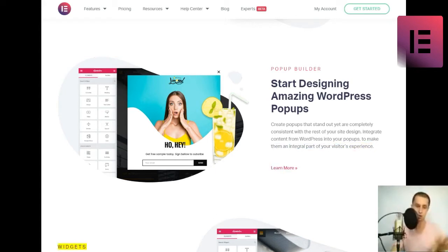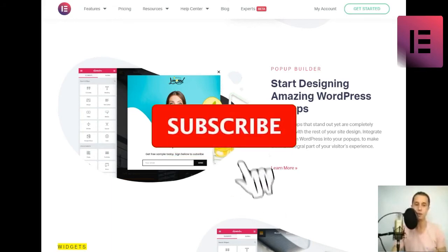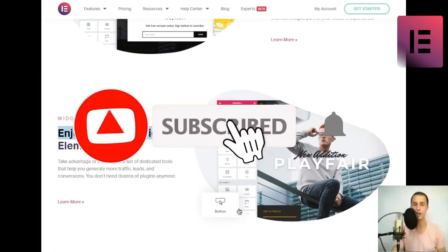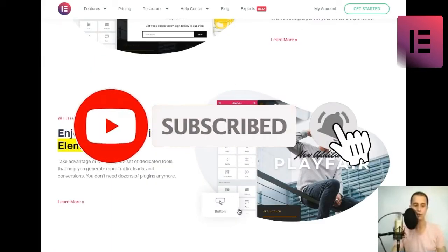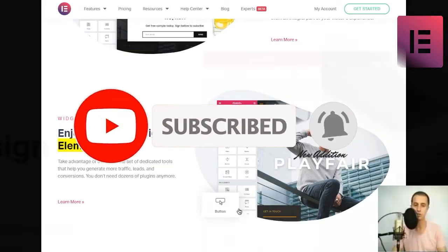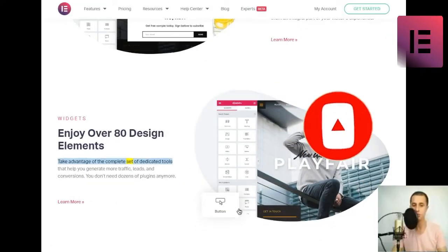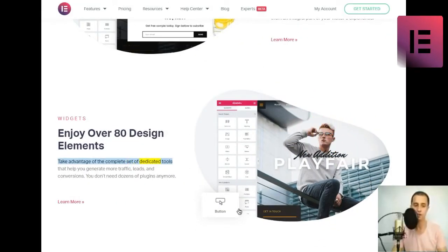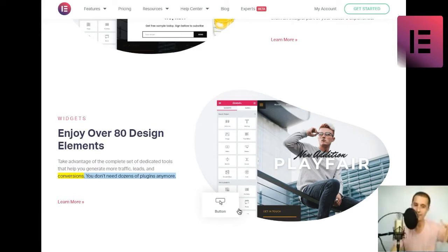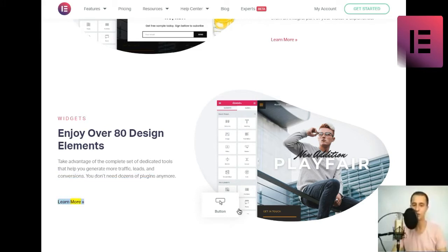Widgets. Enjoy over 80 design elements. Take advantage of the complete set of dedicated tools that help you generate more traffic, leads, and conversions. You don't need dozens of plugins anymore. Learn more.